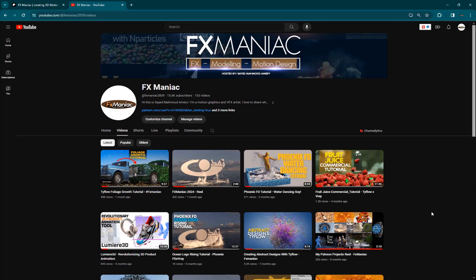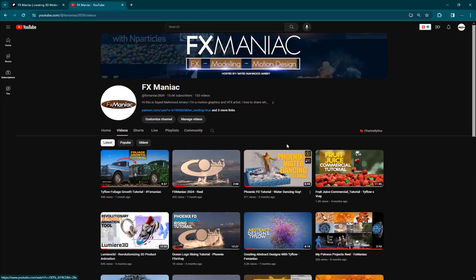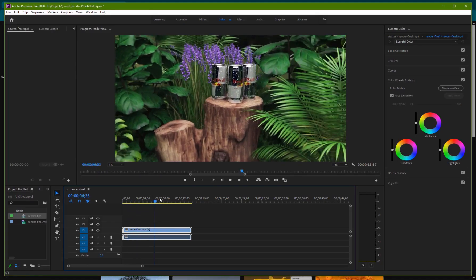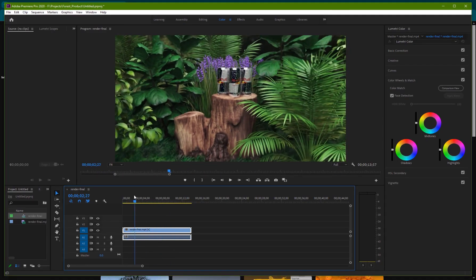Hey what's up everyone, welcome to Effects Maniac, this is Sayyid Mahmoud Amiri again and in today's video I'm going to show you guys how to create this beautiful product animation using 3D Studio Max.